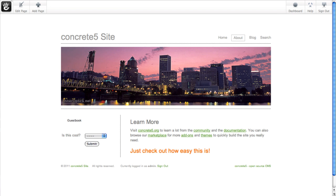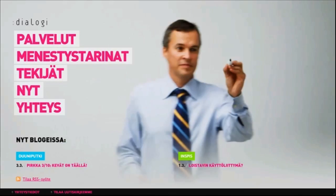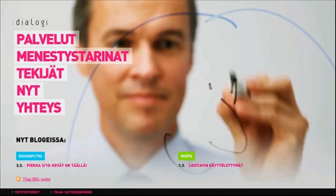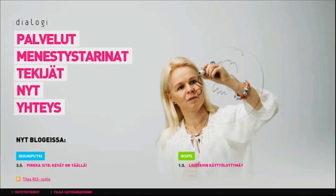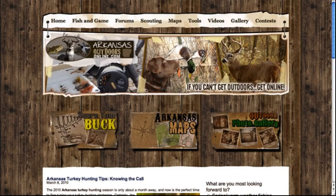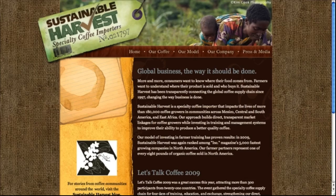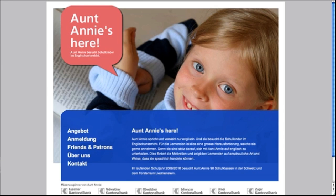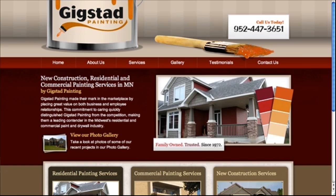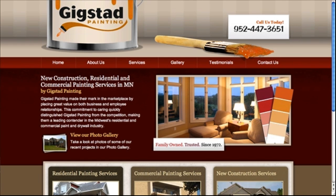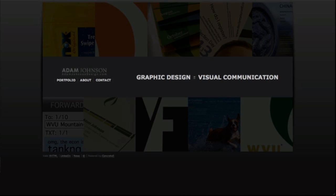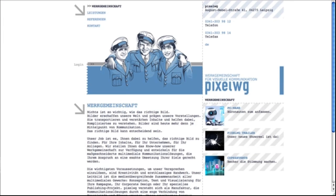You can build anything with Concrete5. We originally created Concrete5 as a toolbox for our own interactive media firm, and it really took off when we released it free and open source in 2008. There are plenty of pre-built themes in our marketplace.